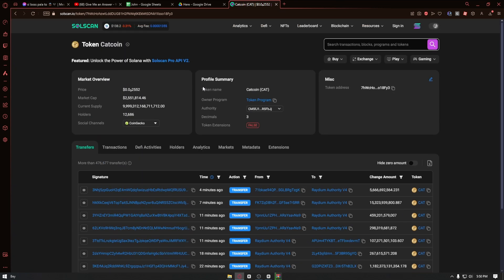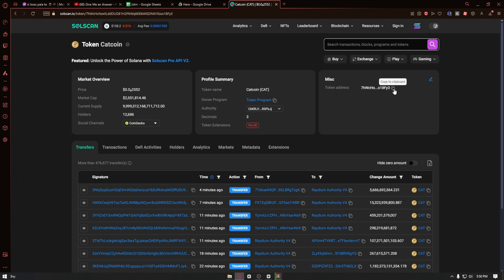If you scroll down, you can see the misc section and we have the token address. You can then go ahead and click on the copy to clipboard and you have managed to find the token address on SolScan.